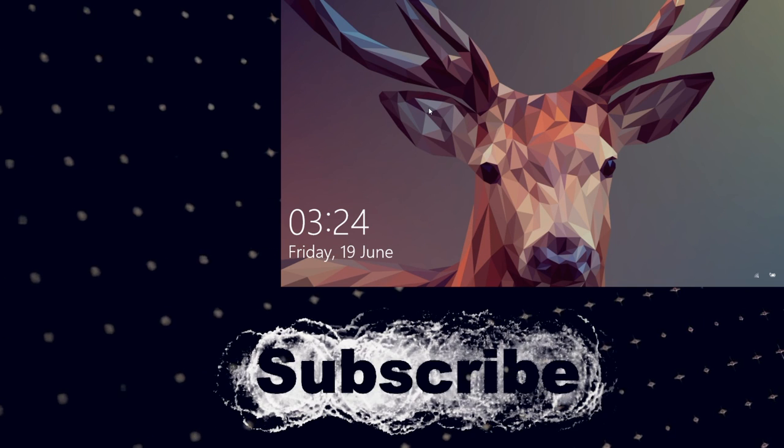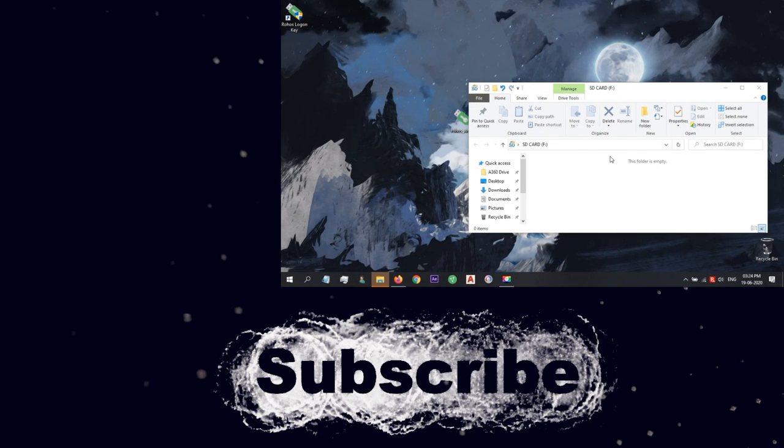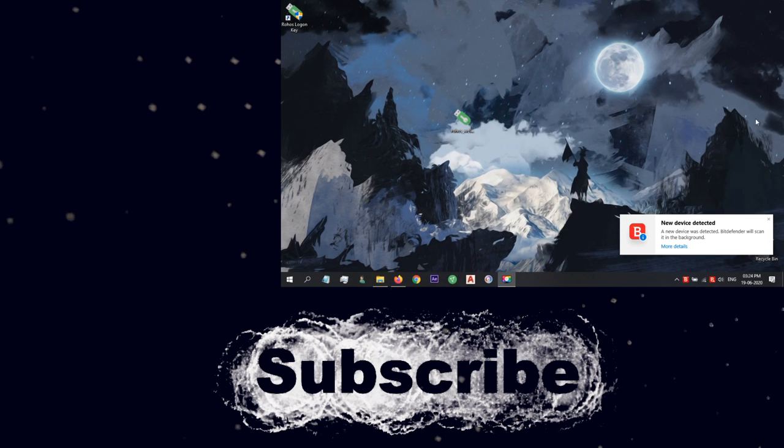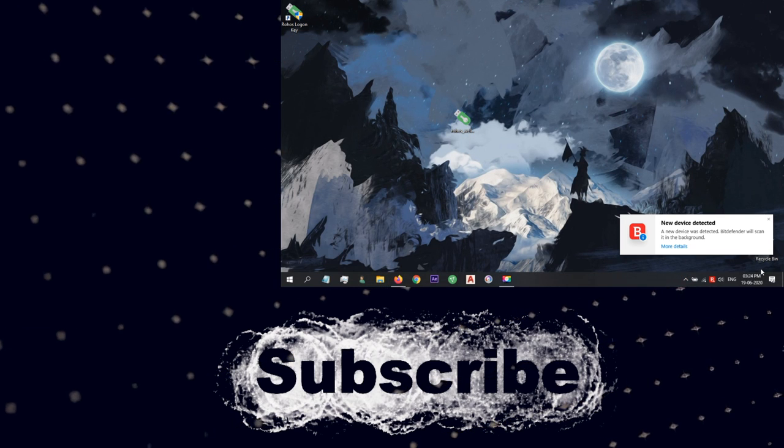So that's it for today's video. If you like my video, please consider subscribing and like. Thanks for watching, have a nice day.